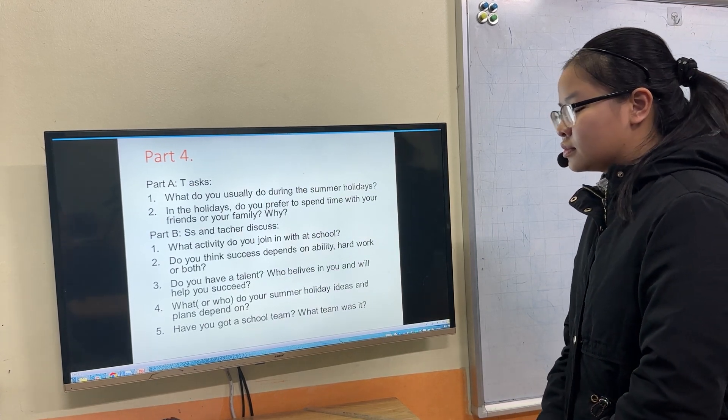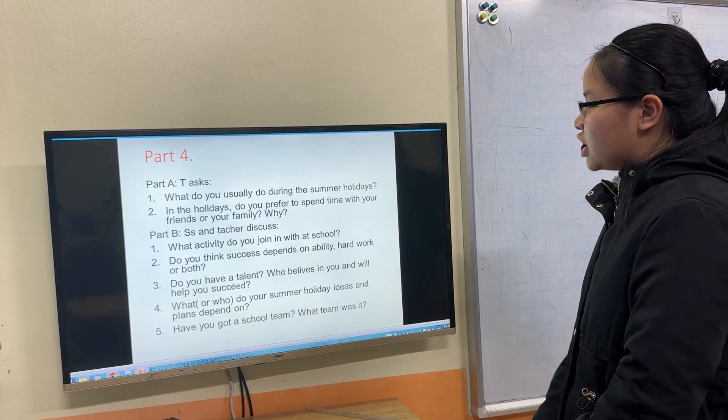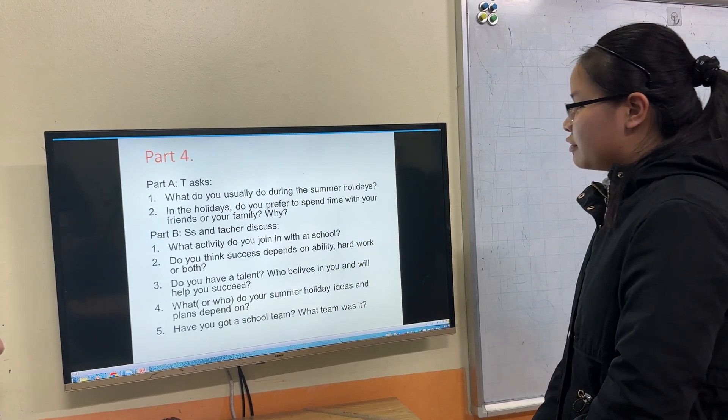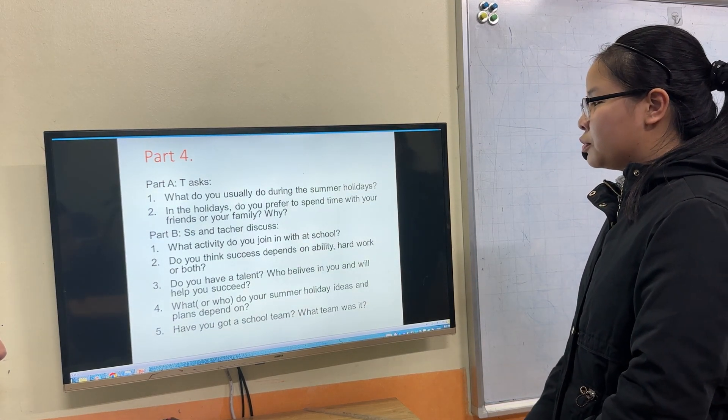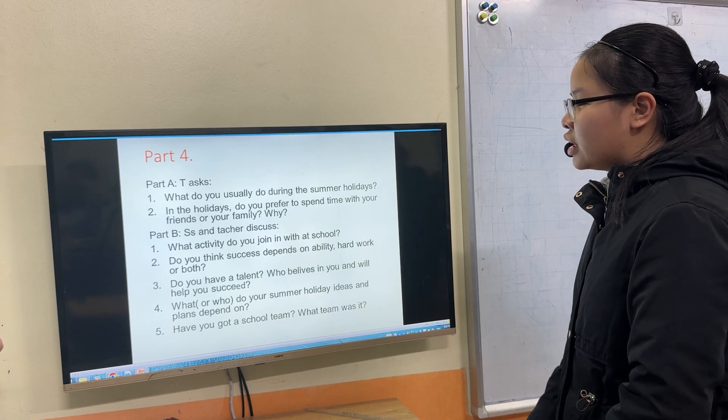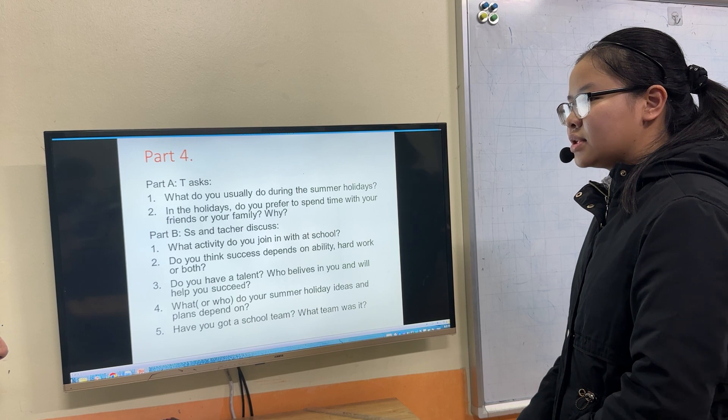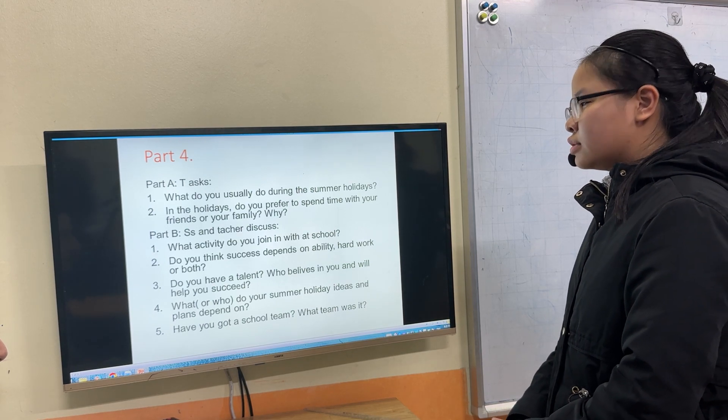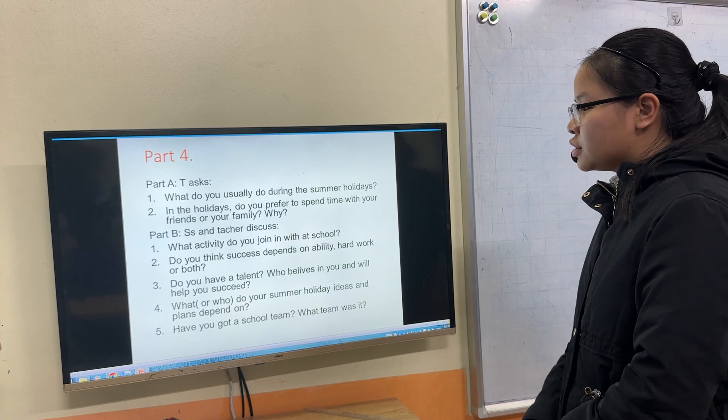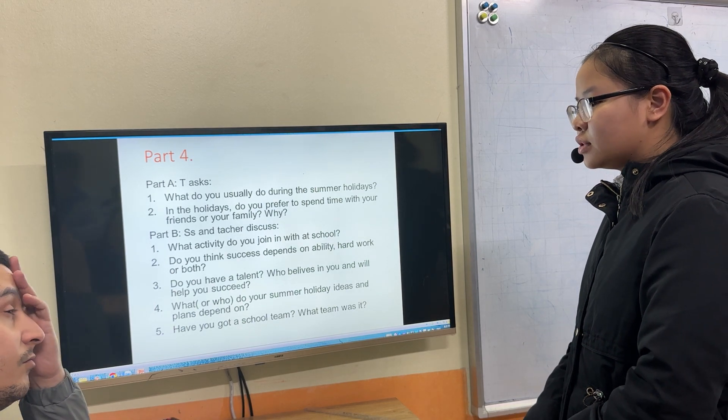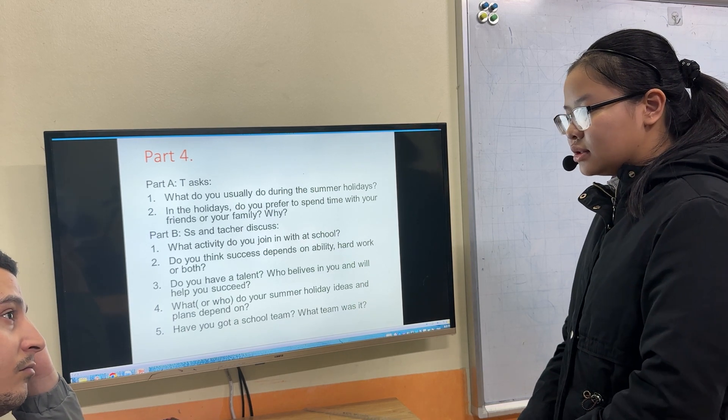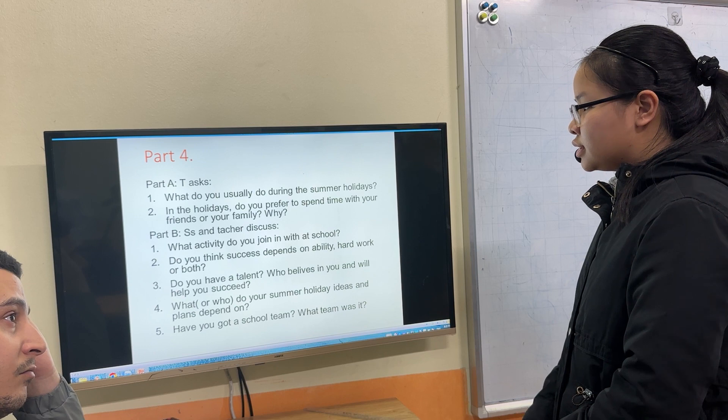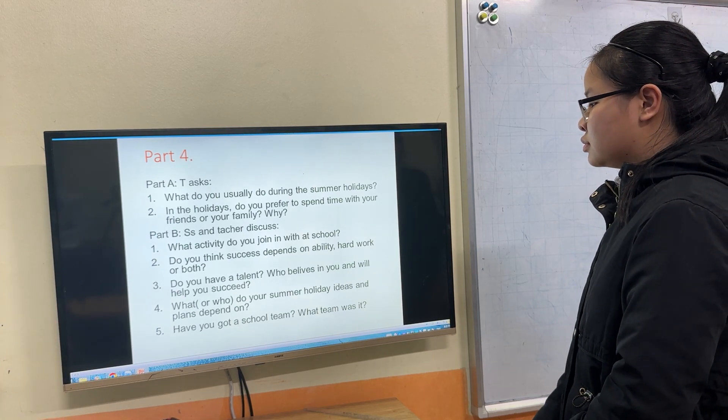And the holidays, do you prefer to spend time with your friends or your family? I prefer to spend time with my family because I will have many beautiful memories about when I go to travel. I go to the beach to swim, eat seafood, and take photos with my family. To be very happy.